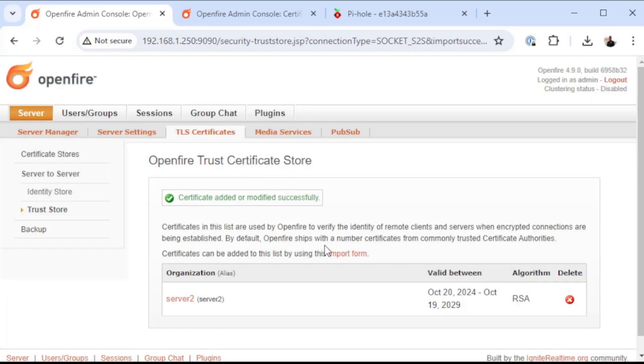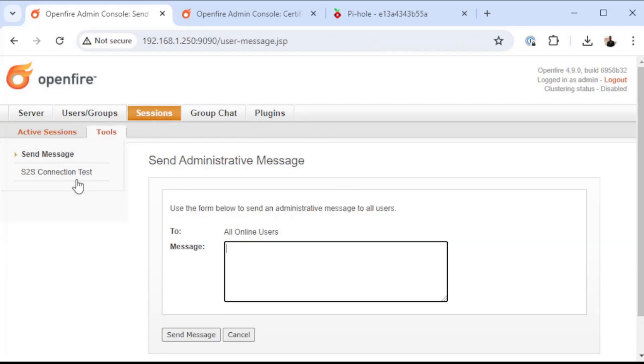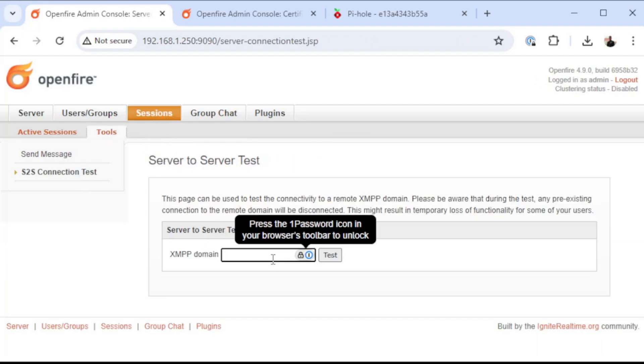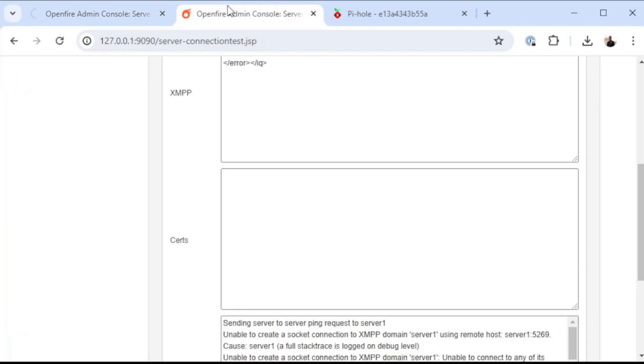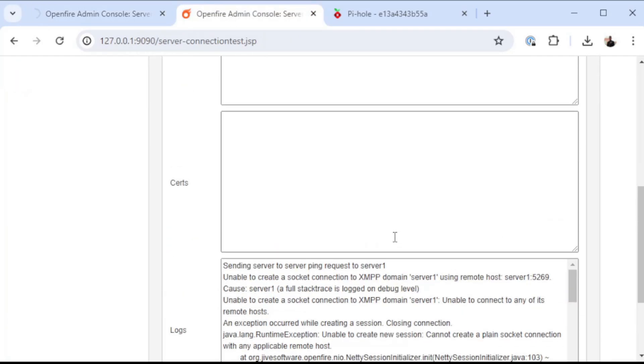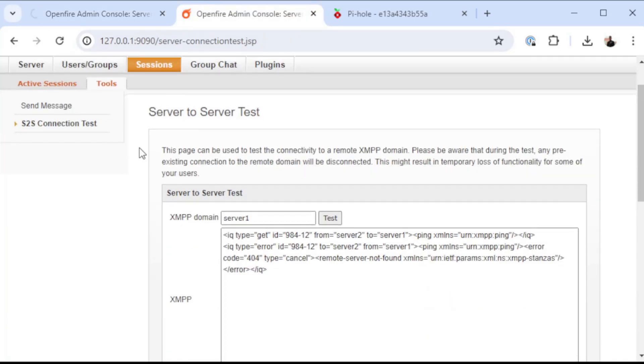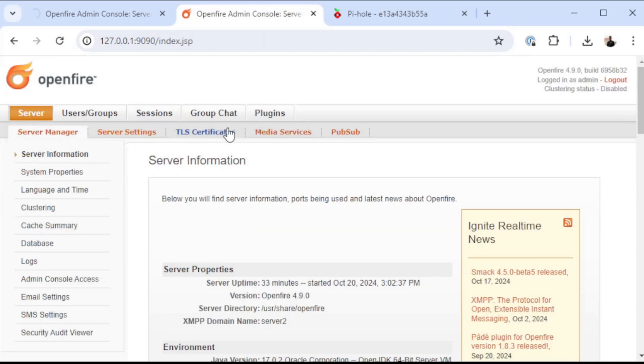Now that our OpenFire servers trust each other's certificates, we're going to go attempt a connection again. In server one, we are going to attempt a connection to server two. And when I scroll down here, you can see that that still failed. We're going to have to go back to server...